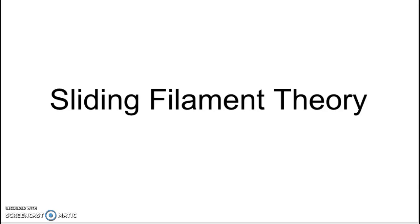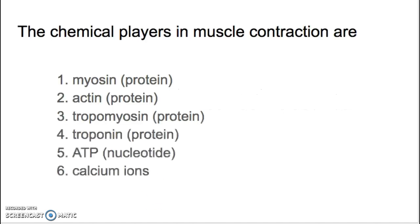This video is to go over sliding filament theory. Sliding filament theory is our understanding of how muscles contract. It's pretty complex, so I'm going to start by going through the different proteins and other molecules that are involved, and then we'll talk about the actual process.